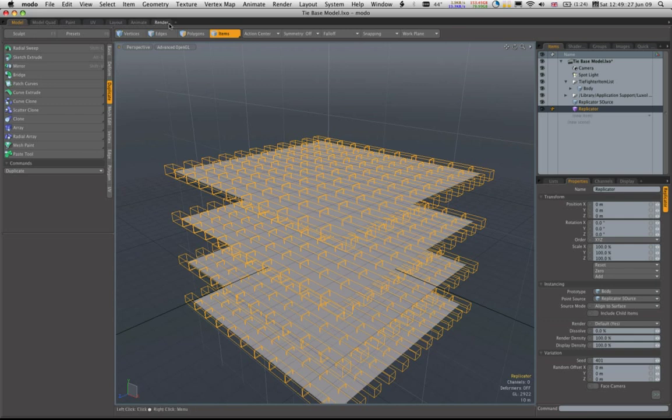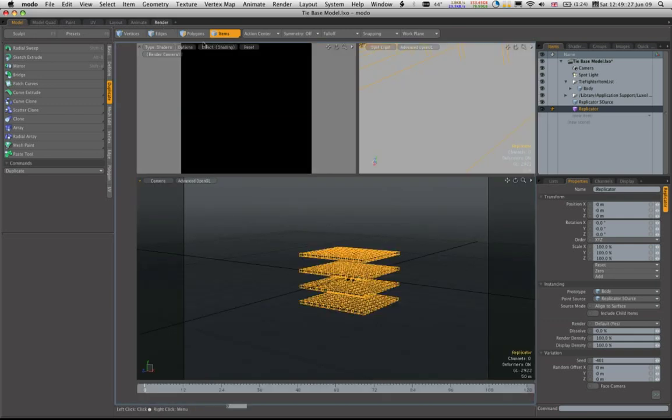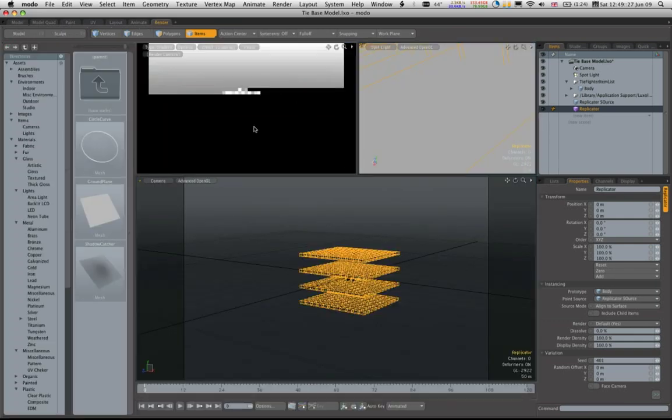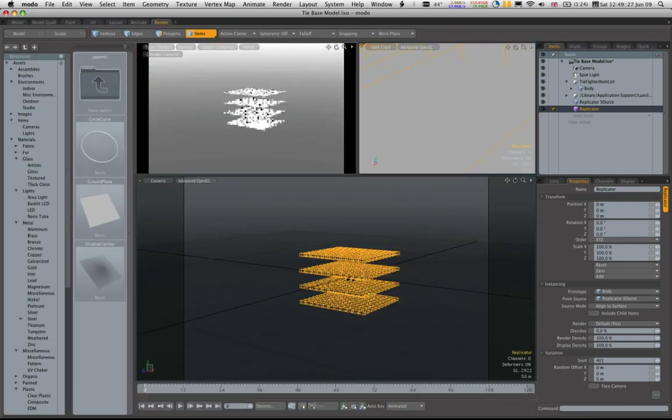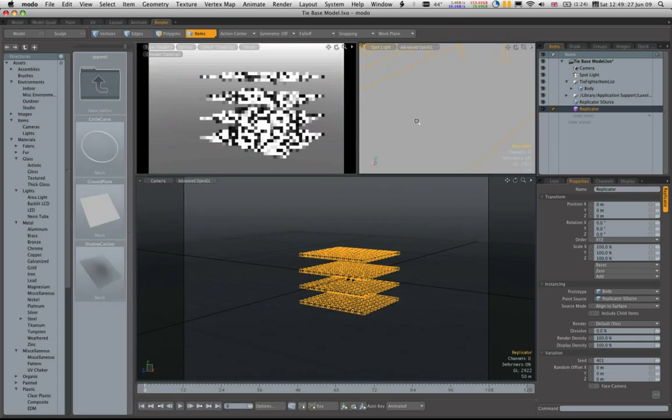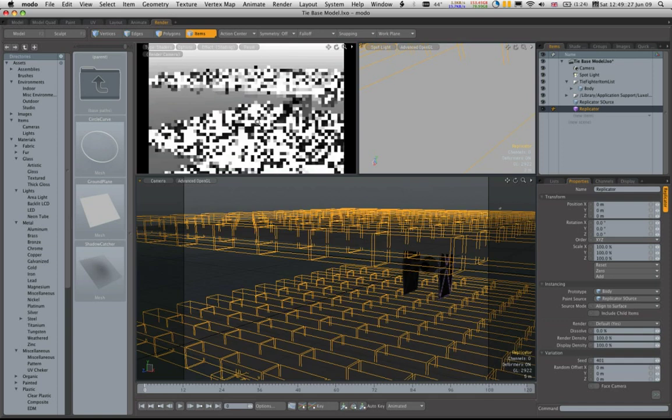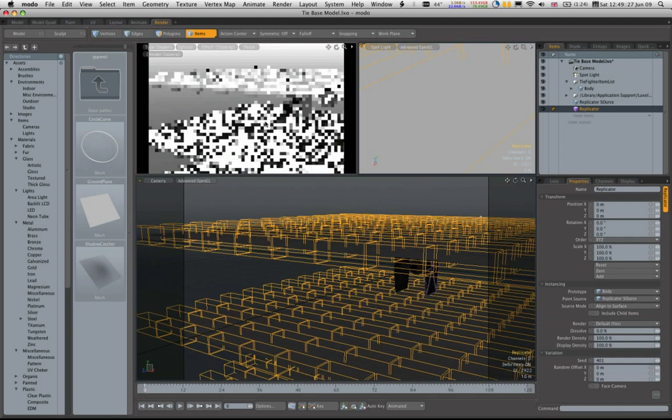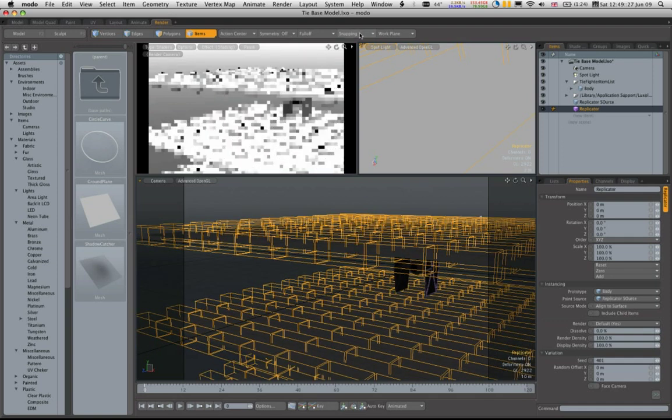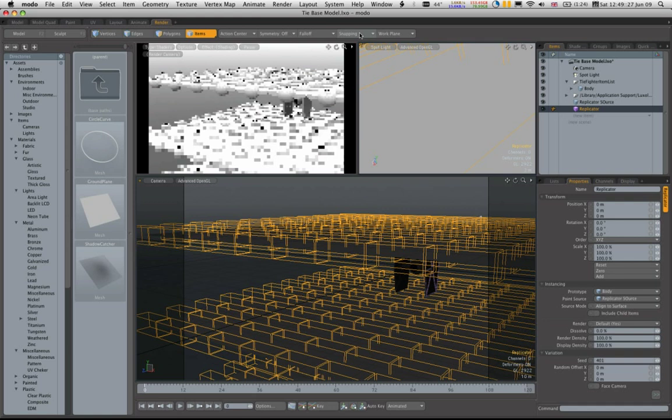Now if we switch quickly to the render view, we will see lots of just the bodies, excuse my slow Mac, appearing.